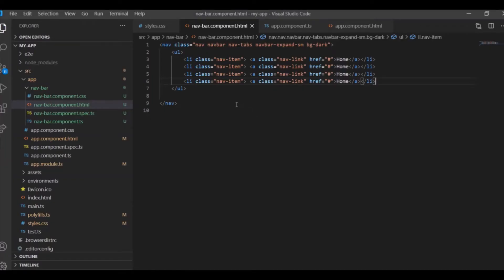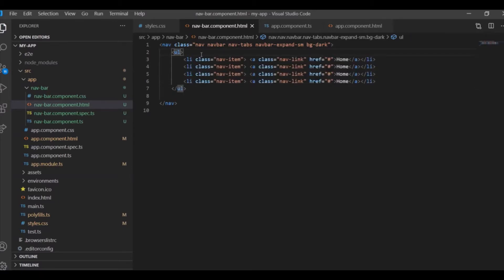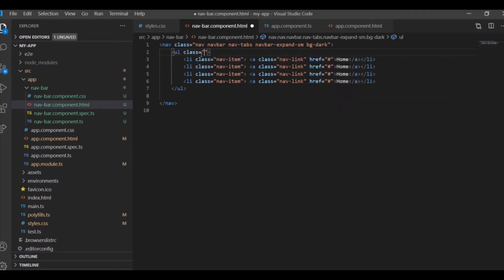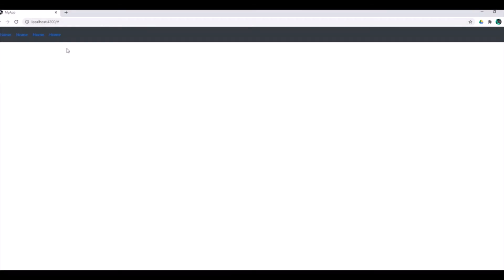But I wanted to make it a bit different. If I apply here one class, if I say navbar-dark, yes, this is what I want.